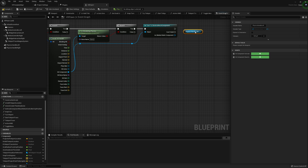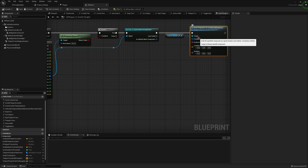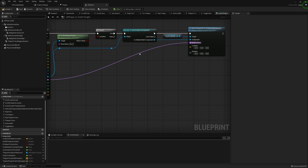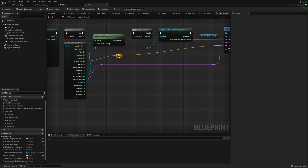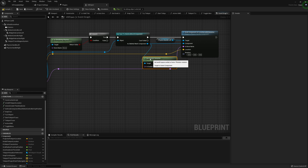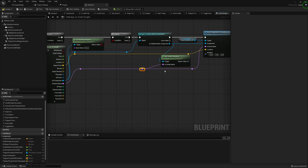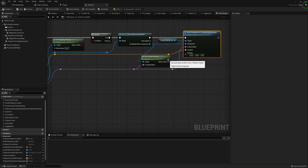Now grab our physics handle for this hand and use 'Grab Component at Location with Rotation.' The component we drop in is our skeletal mesh component. The in bone name is the hit bone name we get from our break hit result — I'll create a couple of reroute nodes since we'll need this reference again. Our location is the impact point. For our rotation, we get socket rotation, and the bone from our break hit result goes into the socket name. In most cases, the bone can be used as a socket replacement, and this is one of those cases. The return value goes straight into our rotation.